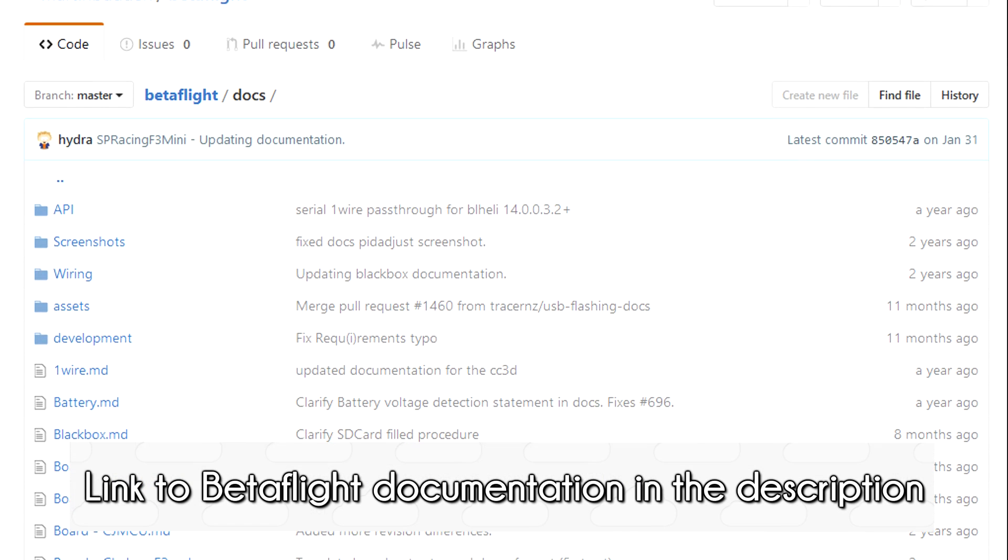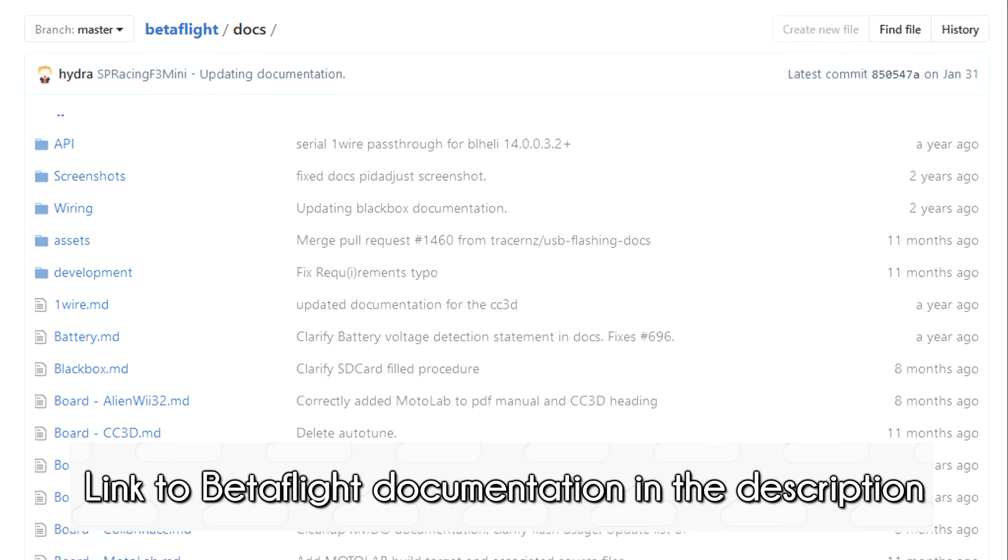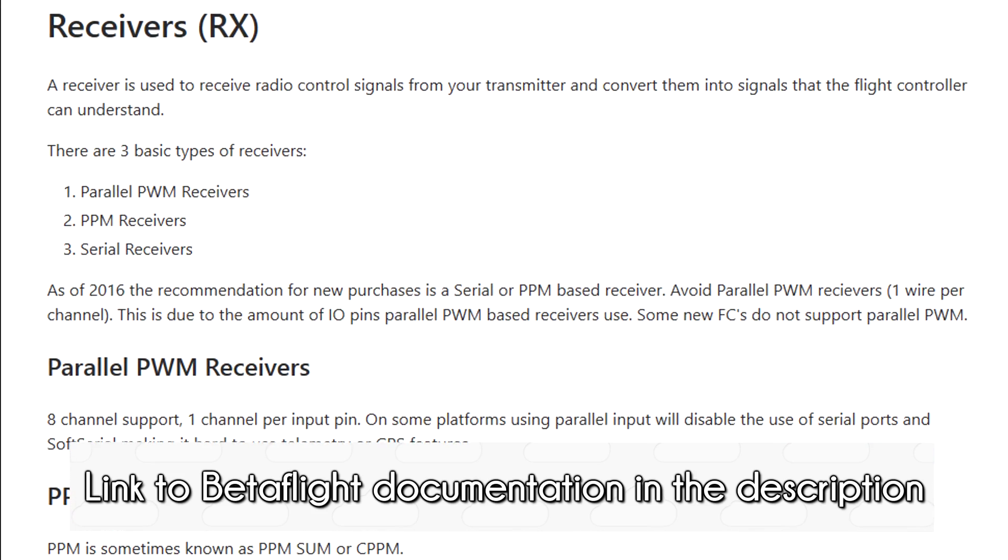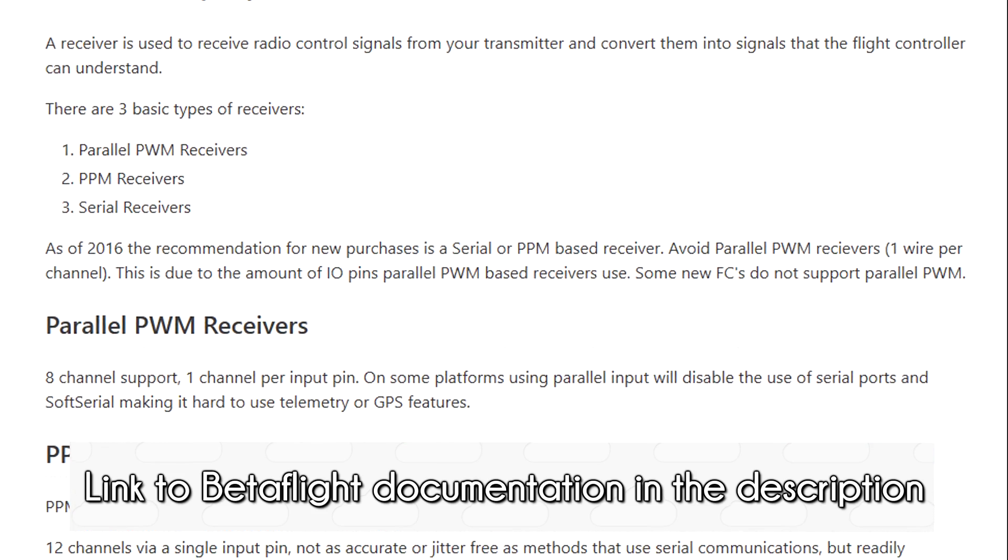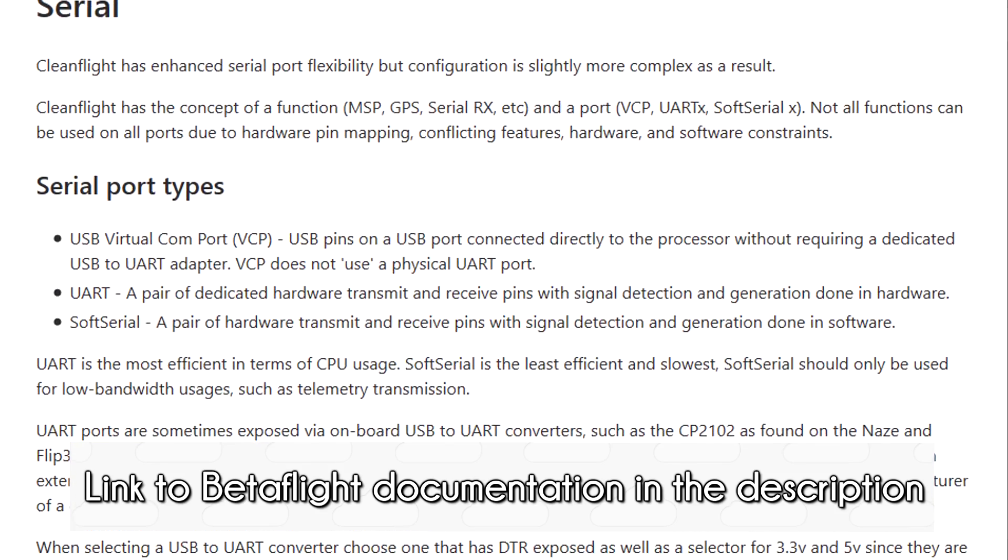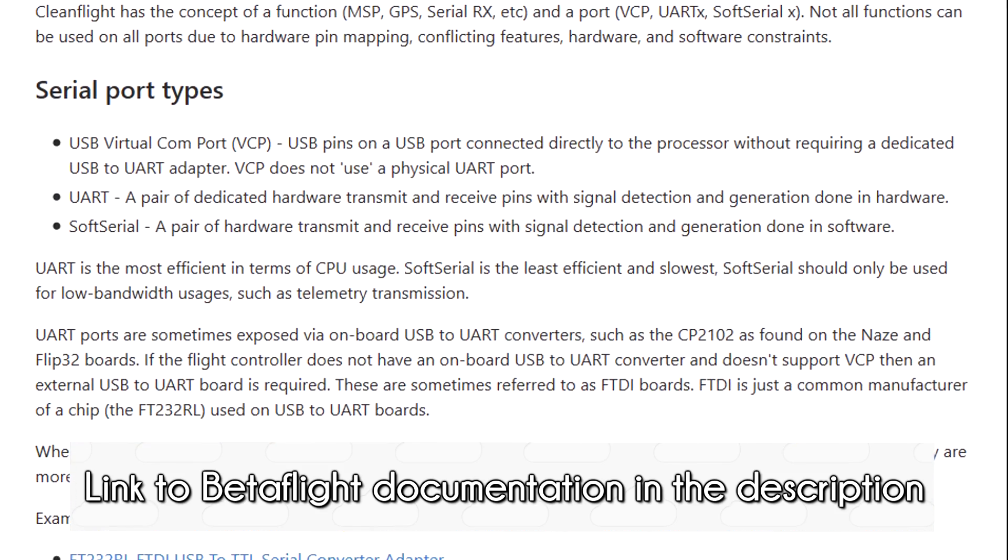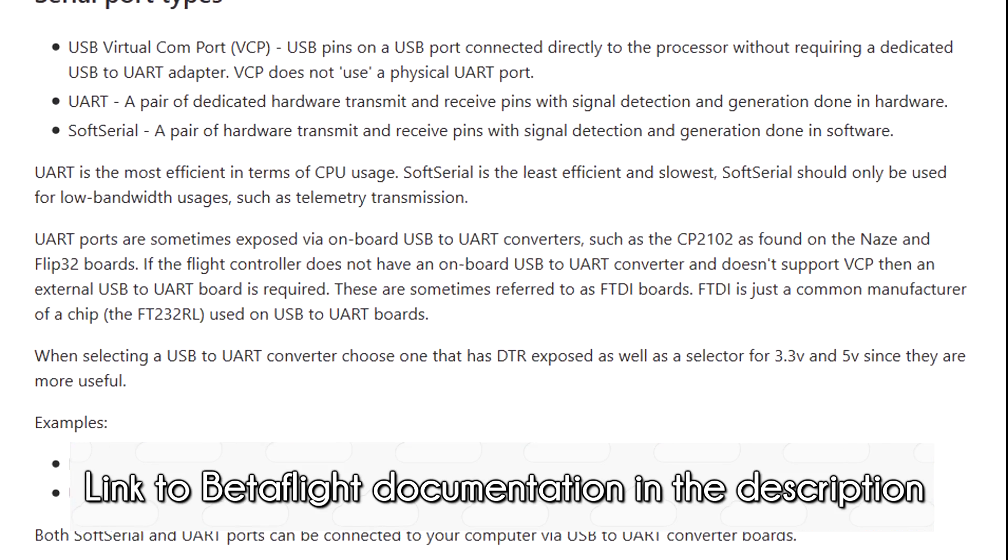If you're using a different setup, don't worry. Certain parts of this video may not be relevant to you, but if that's the case, check out the Betaflight documentation. It's going to be a great resource for you if you get hung up on any of the software setup, or the setup just doesn't go exactly as planned.